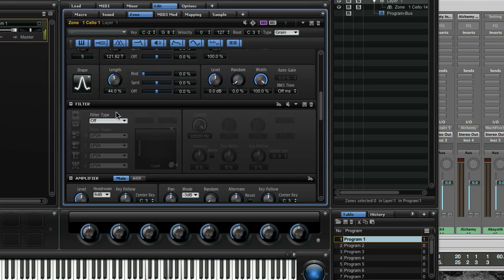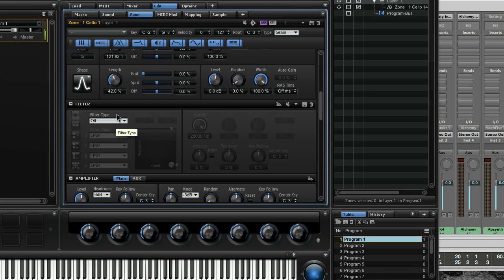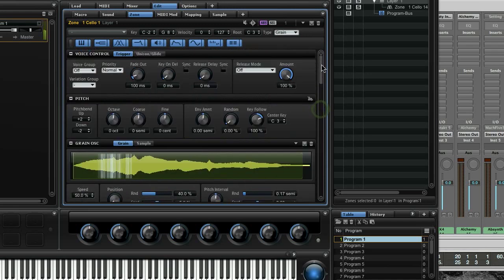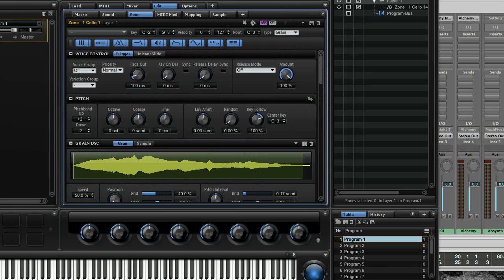The more you reduce the grain length, the more the original amplitude shape will become audible. The less overlaps we have, the more distinctly we hear the actual amplitude of each grain. That should give you an idea about grain shapes — over and out.